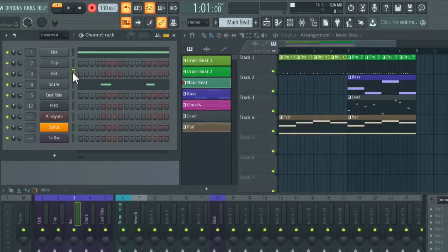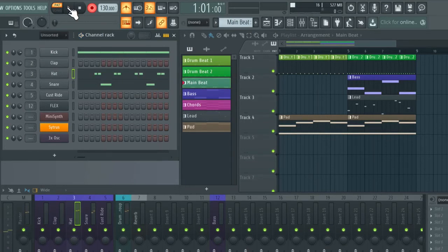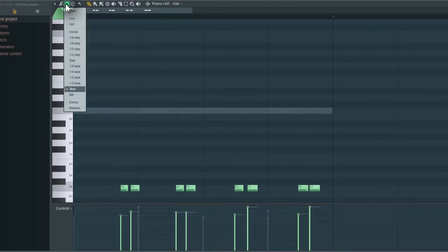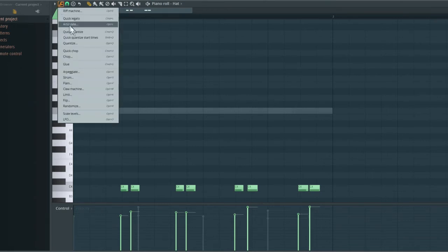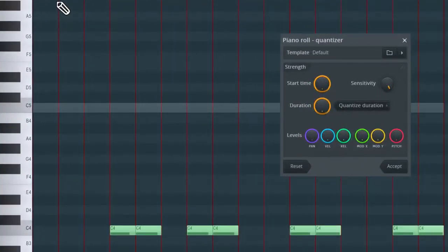Now I'm going to record a hi-hat part. The timing was quite off, so I'll disable the record button and open up the piano roll. Let's change the grid amount to a much faster setting — go up to the magnet icon and change the grid setting to 'step'. Now let's quantize these notes. I'm going to show you a third way to quantize: go up to the spanner icon and select 'quantize'. The quantize dialog box appears with several controls to adjust how the notes are quantized.